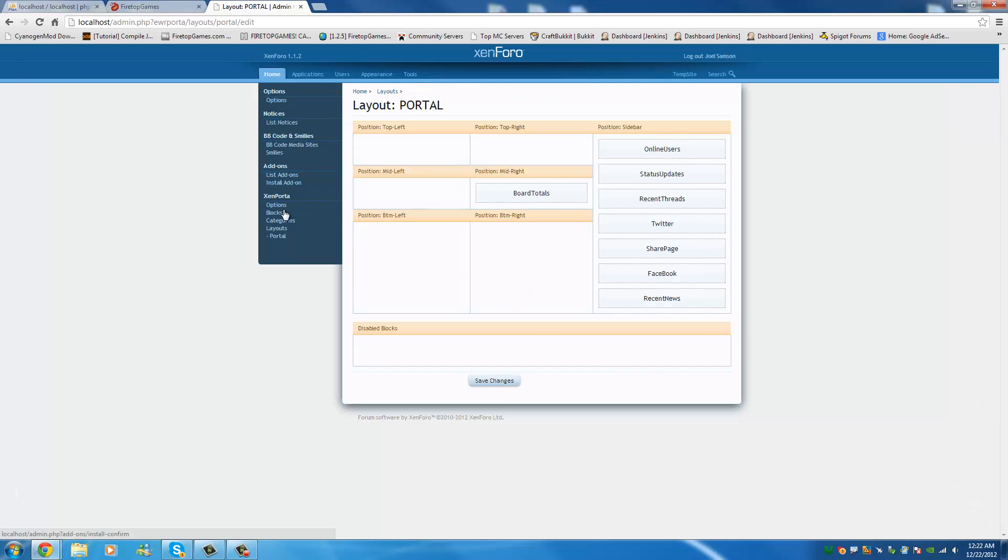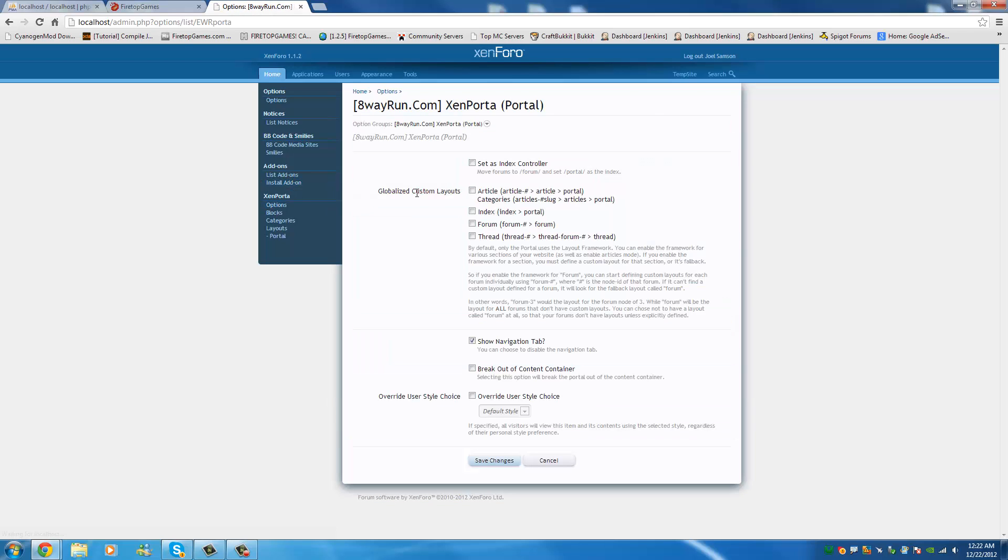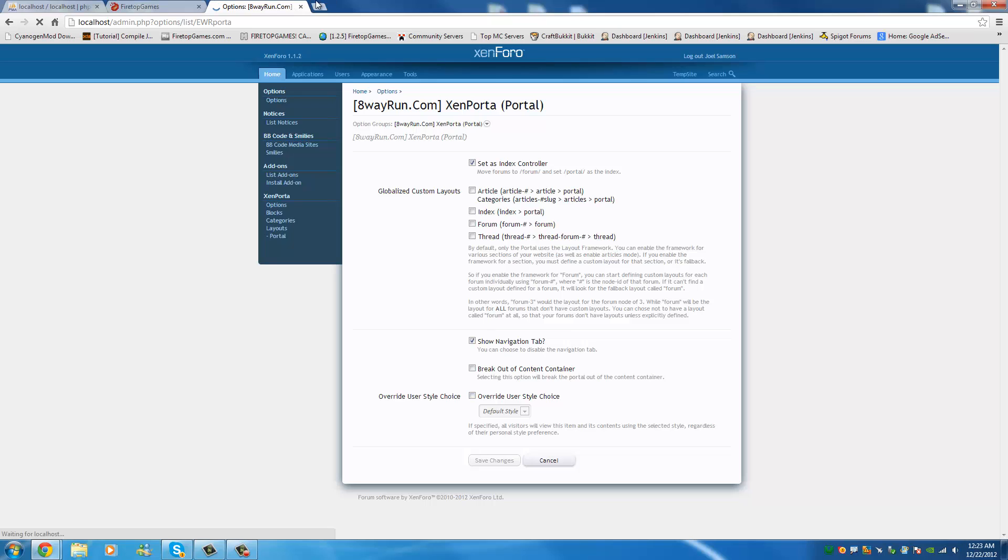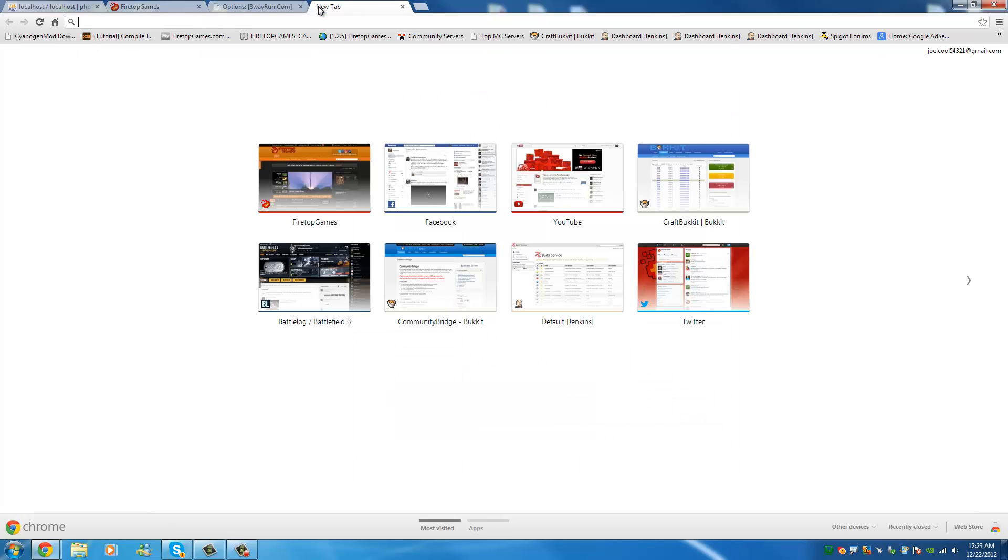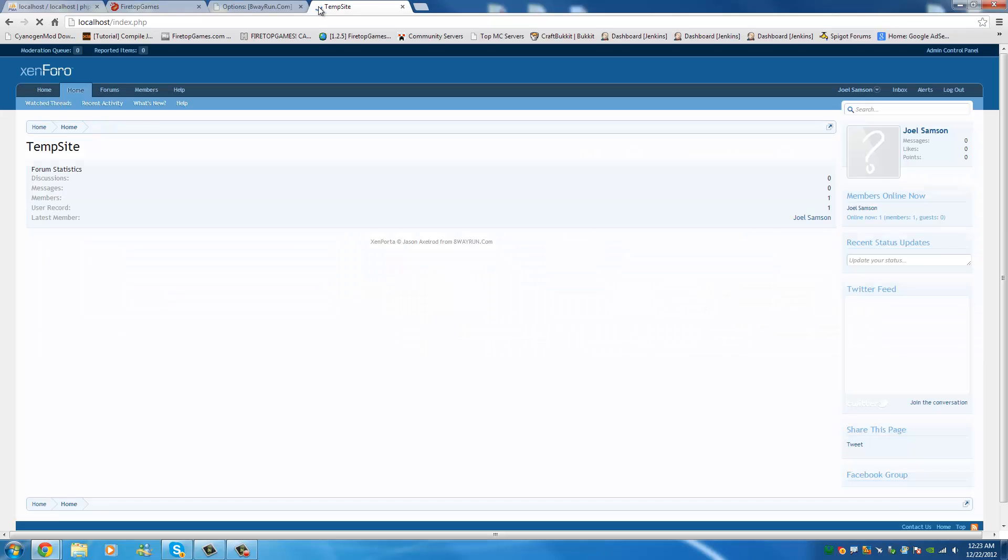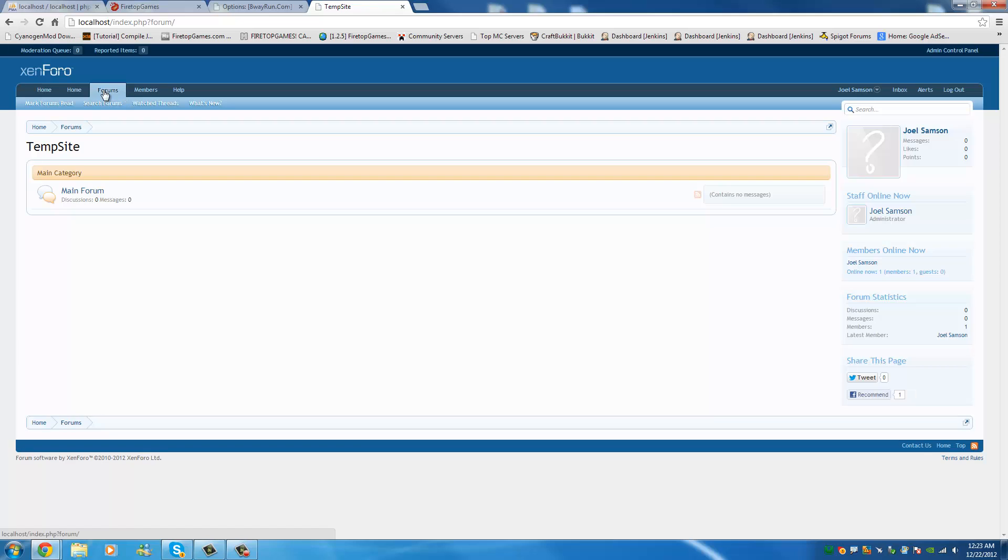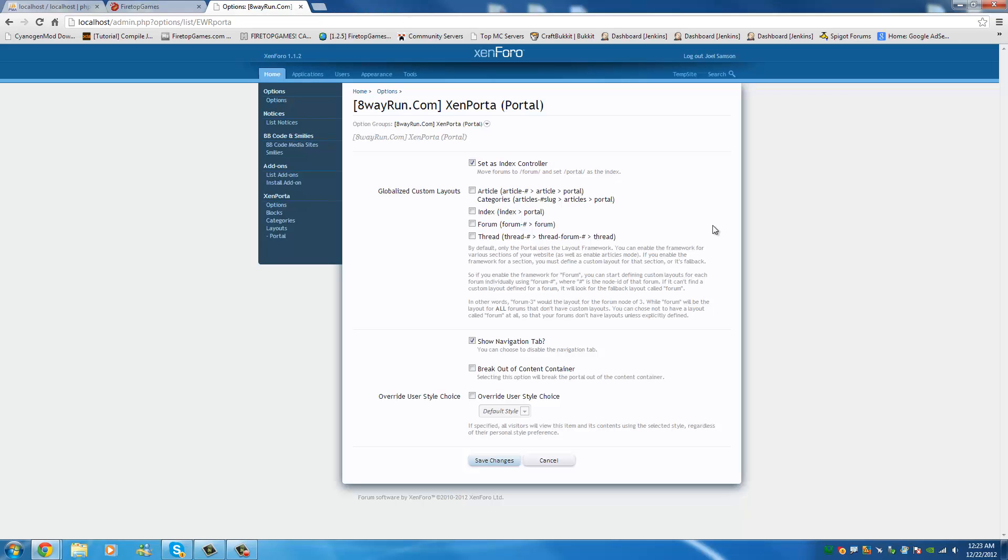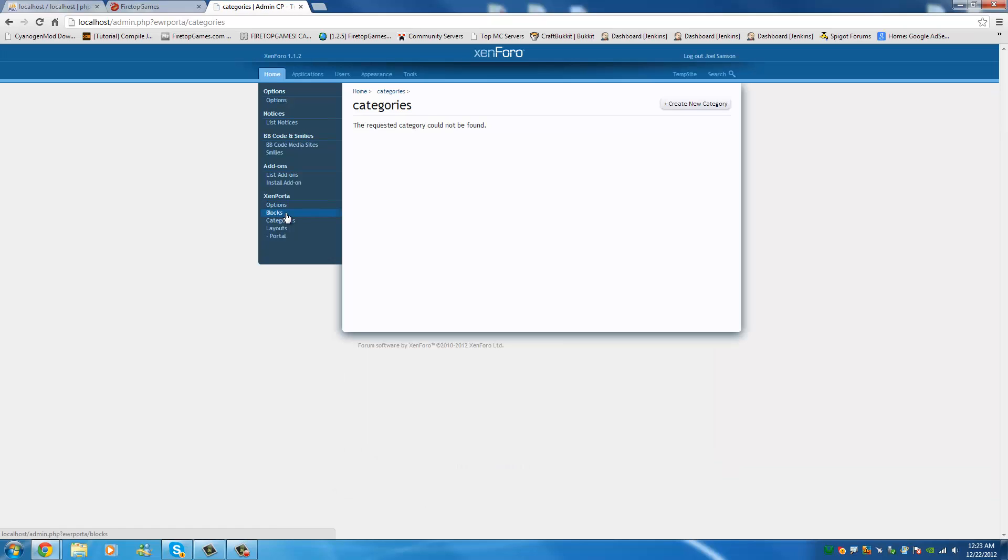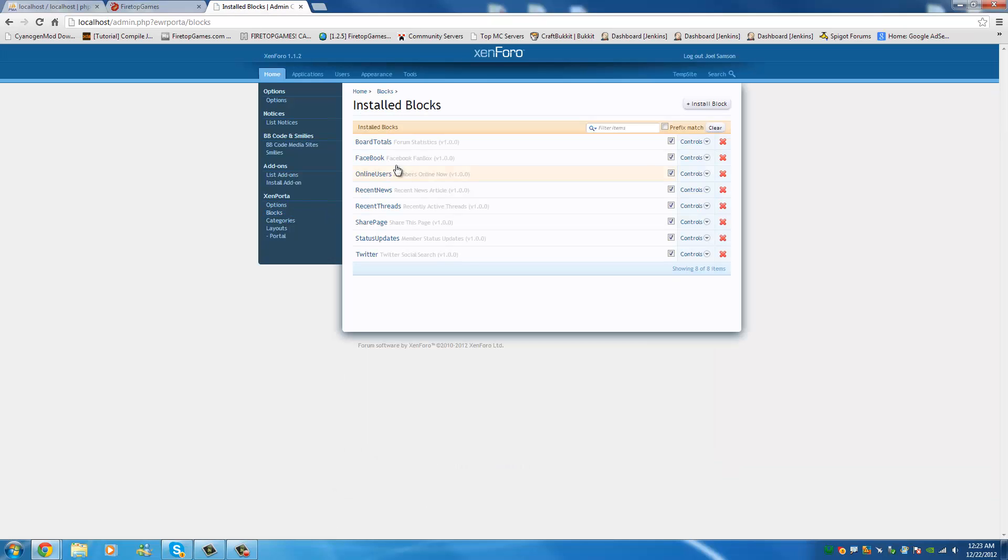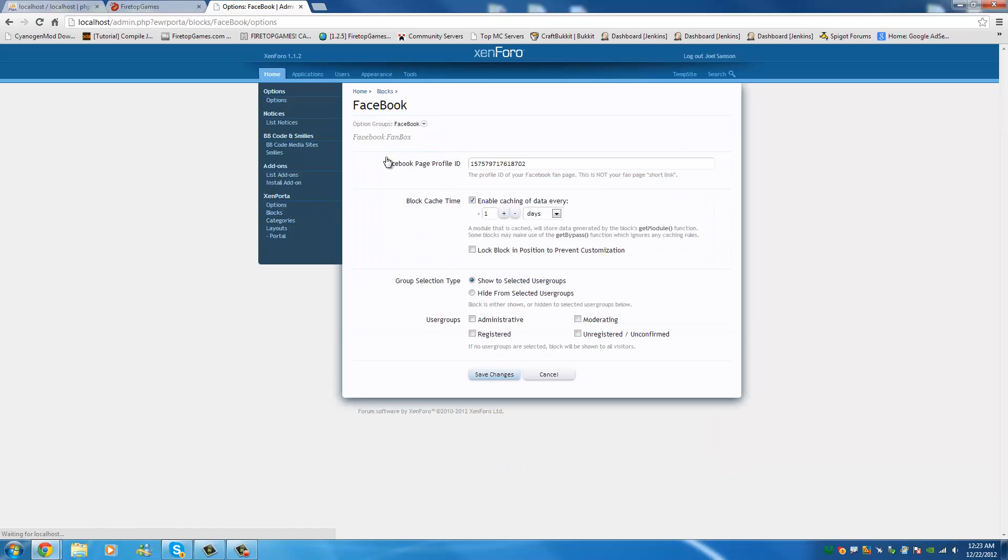Now, you can customize all these plugins, usually individually. So now we're customizing the ZenPorta. We can set index as controller, which means that when we now go to the website, it will directly bring us to the homepage over going into the forums directly, which is what most people are looking for. You can decide to customize the blocks. They all have their own settings.